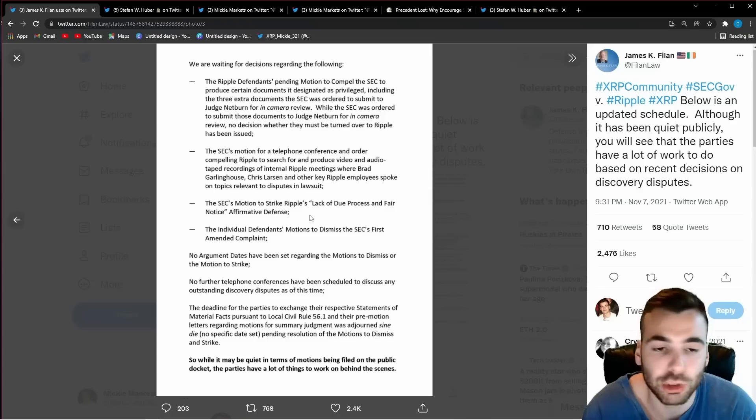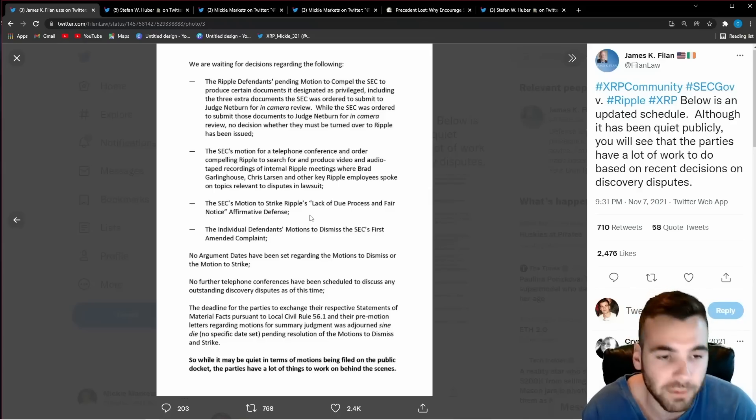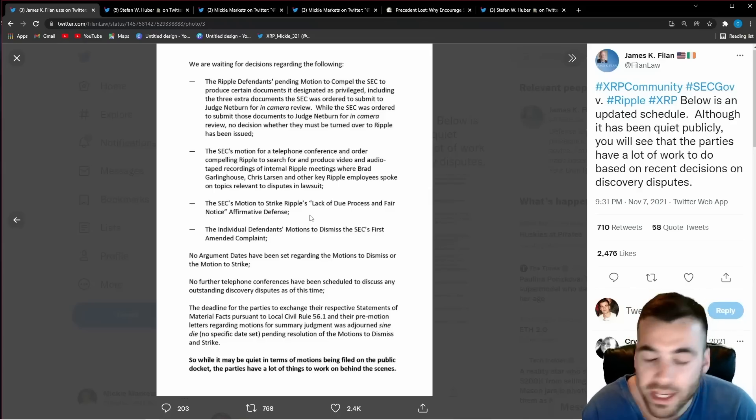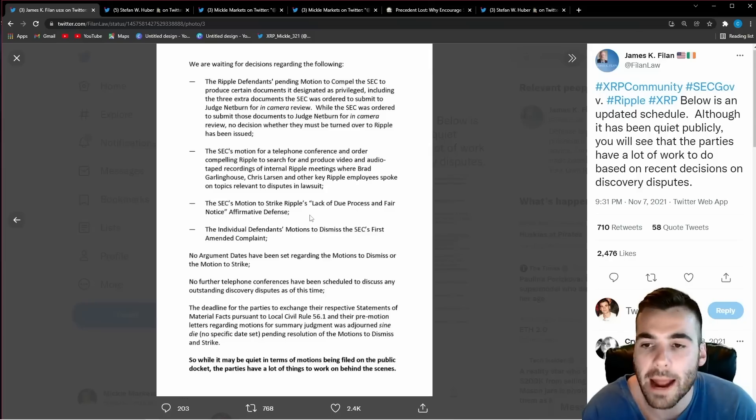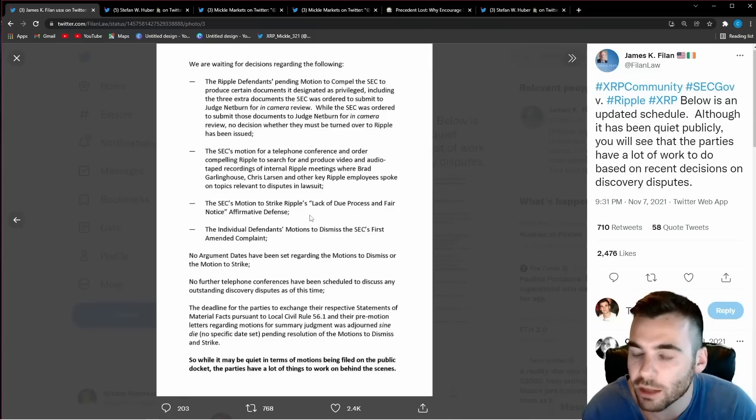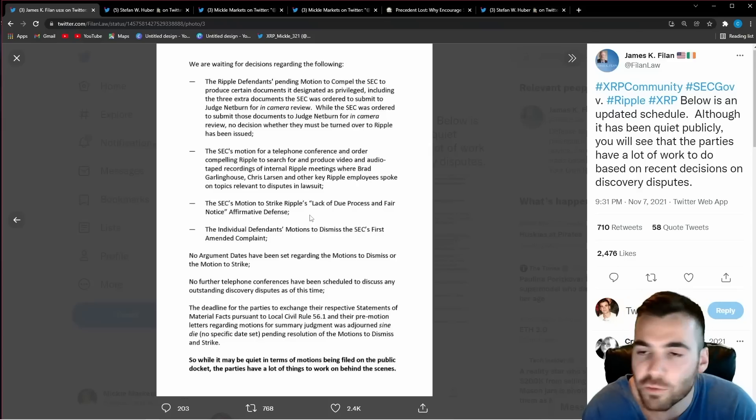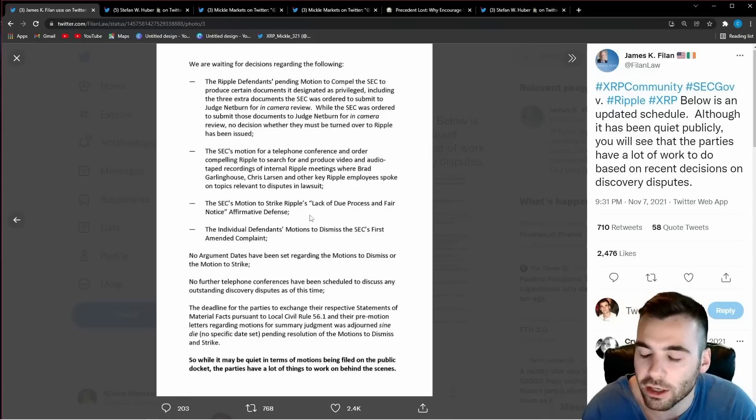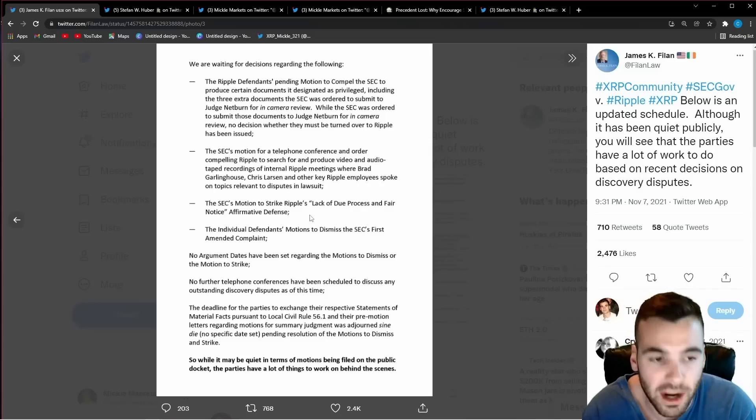So what they tried to do was strike down this argument and say you should not be allowed to argue this for whatever reason. This has not been decided on by the court and is going to be a massive decision that will ultimately sway a settlement one way or the other. If Ripple wins it will sway the settlement in their favor and if the SEC wins it will sway the settlement in their favor.